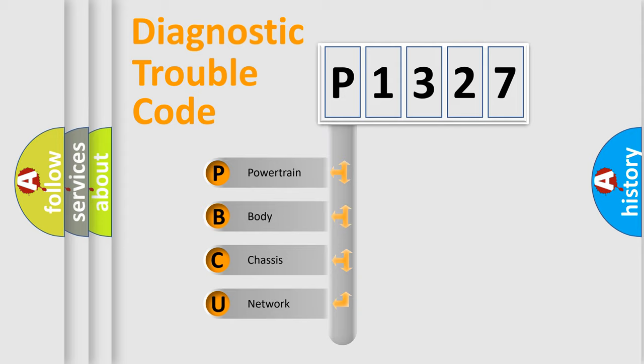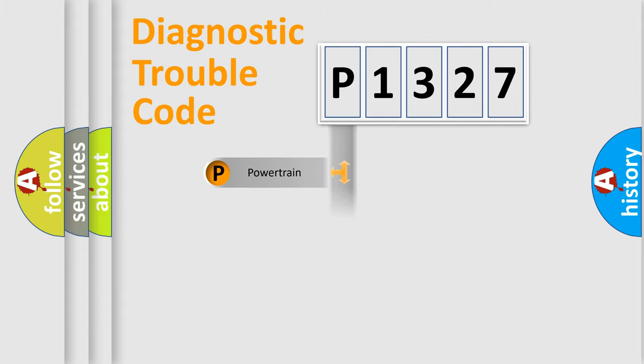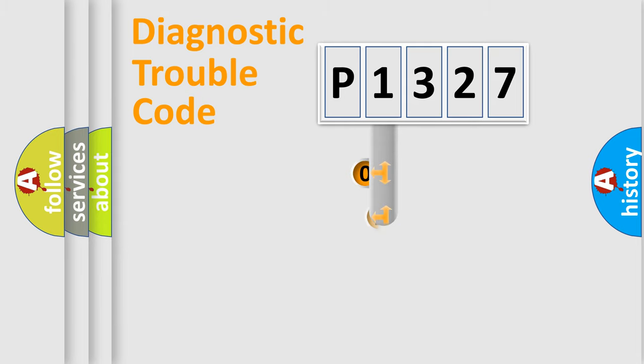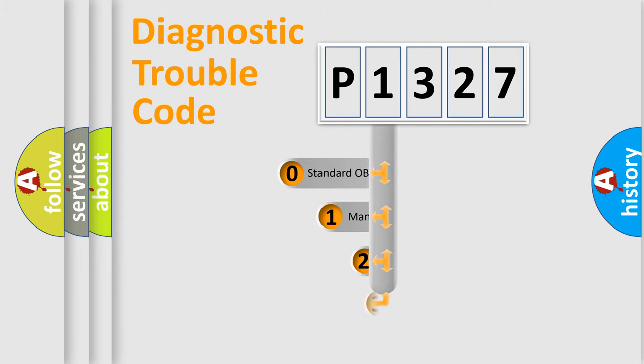We divide the electric system of automobile into four basic units: Powertrain, body, chassis, network. This distribution is defined in the first character code.